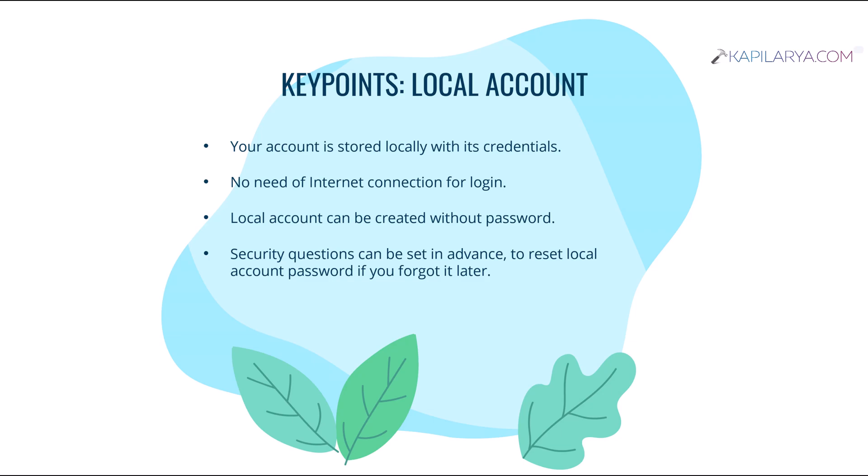So you do not have to rely on the internet connection to verify your password. You can directly log in without any internet connection. Local account can be created without password. You can keep the password field blank while creating the local account and you can also set the security questions.